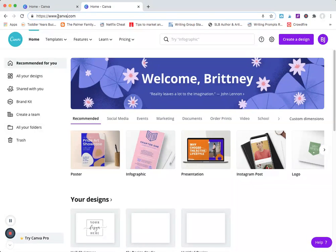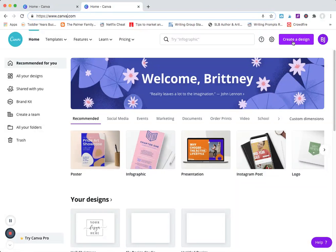So this site is called canva.com, that's C-A-N-V-A dot com. You can create a free account and this is gonna be your home screen. You're gonna come here, you're gonna click create a design.